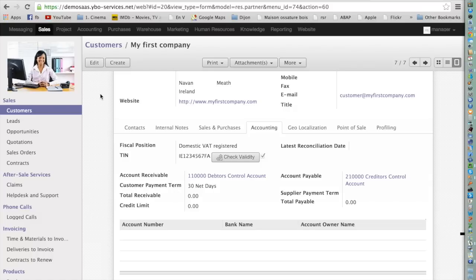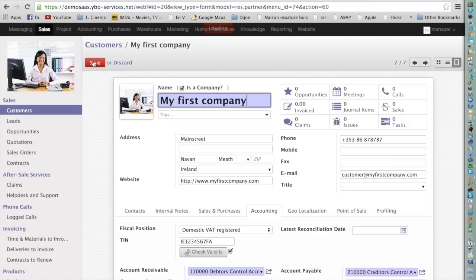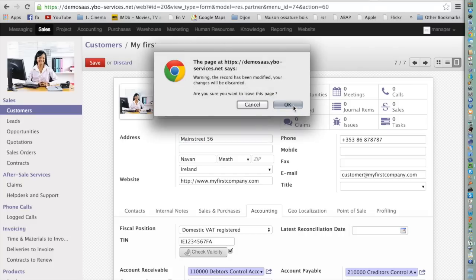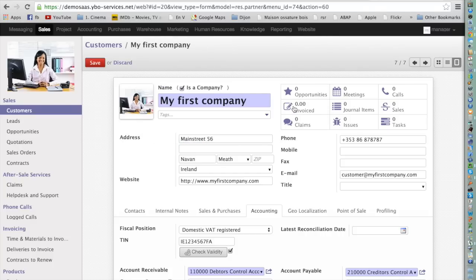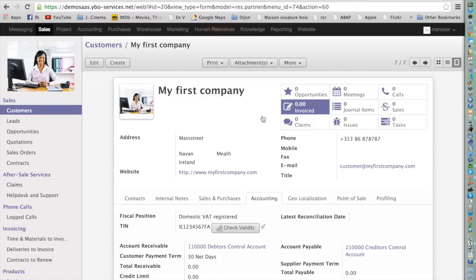If I need to make a change, I just press the button Edit and I can make changes. If I start doing changes and realize it was incorrect, I can press the button Discard and the changes will not be saved.